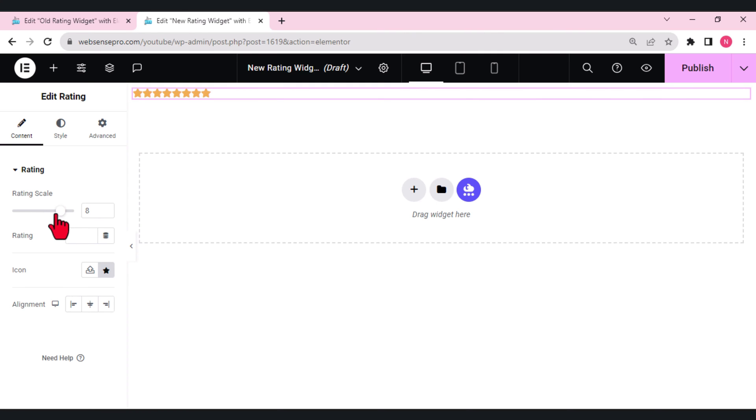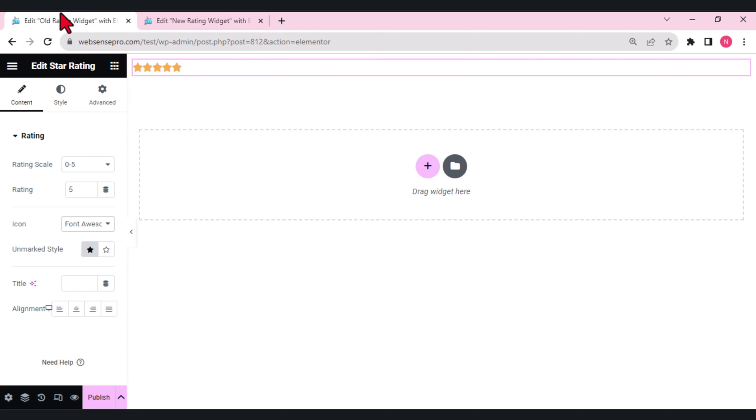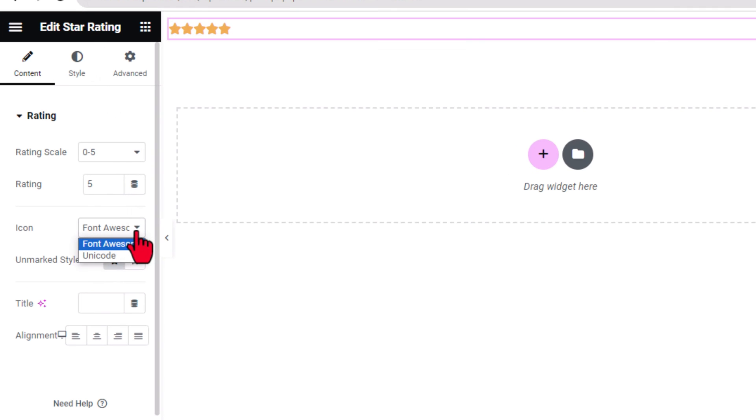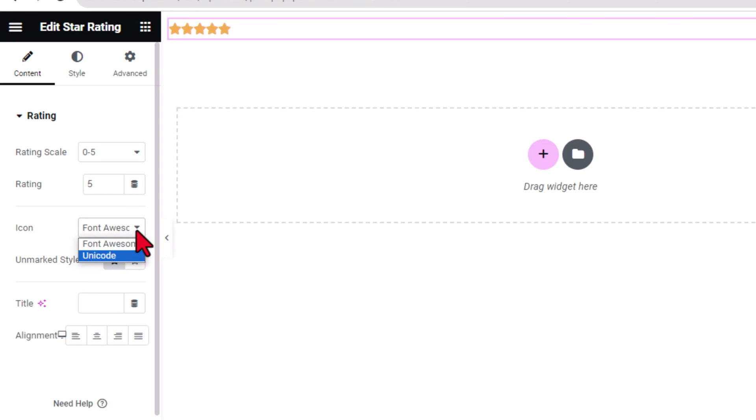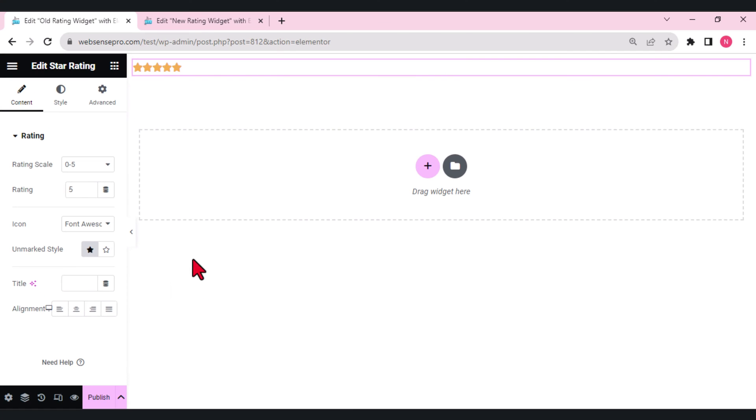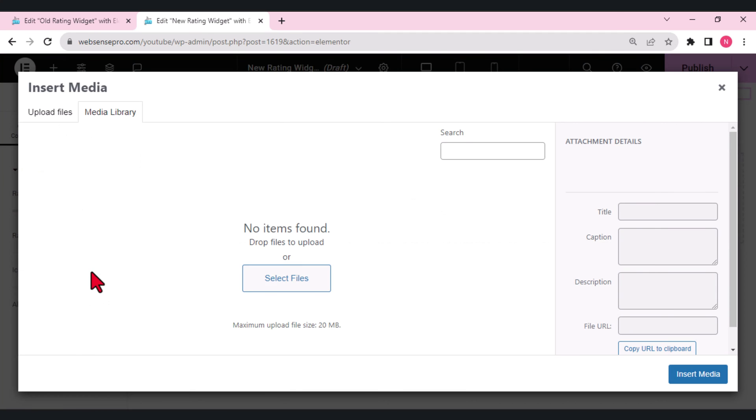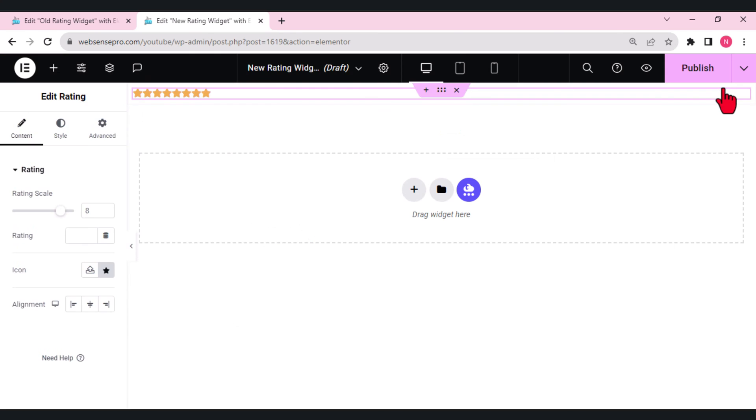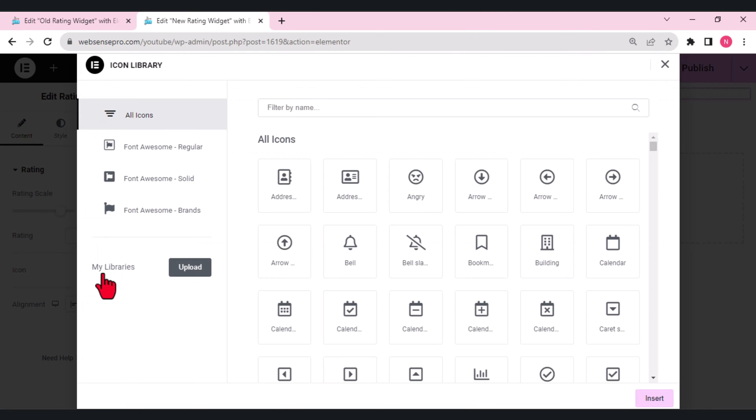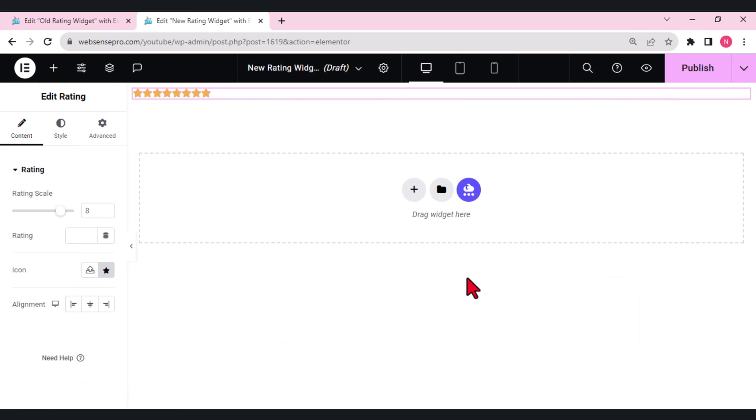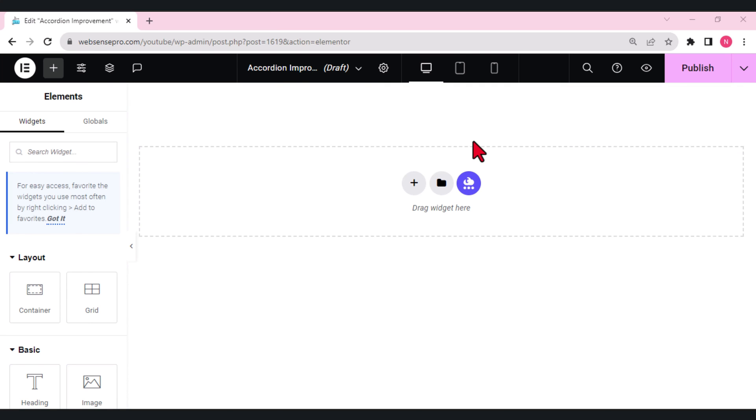Another great thing which this rating widget has is the icon. Previously you had only these two options: Font Awesome and Unicode. But now you can choose your icon. You can upload the SVG file or you can choose from the icon library whatever icon you want to be part of your rating widget. This is a great update which I think will help us in the future.